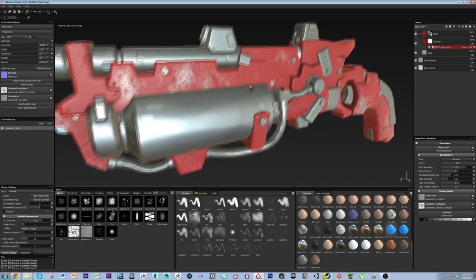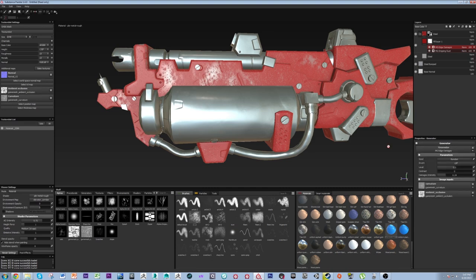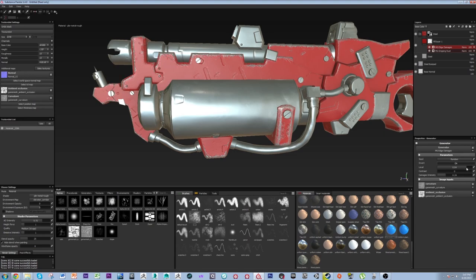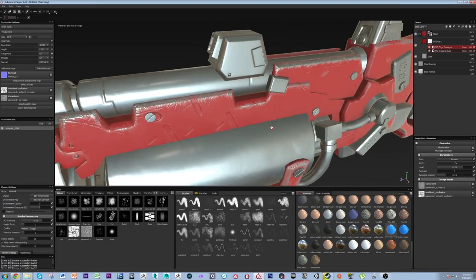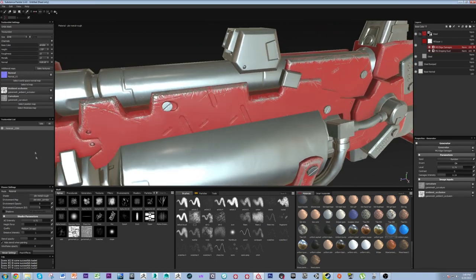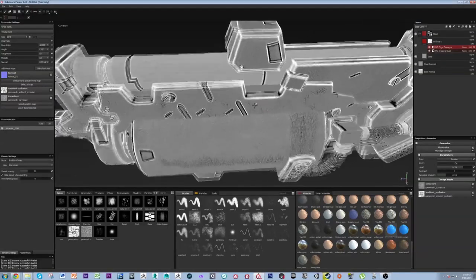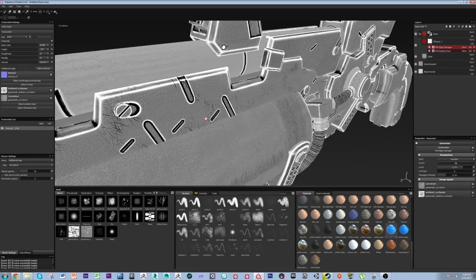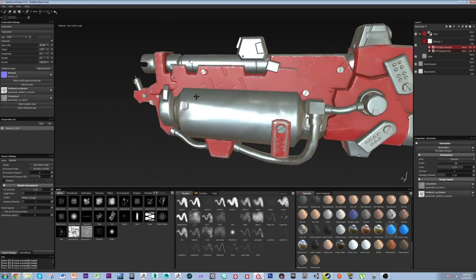Let me add another generator — Edge Damage. I'll invert it. You can see it's using my curvature map — if I go to Additional Map and set it to curvature, the generator detail aligns exactly with where my curvature map is highlighted. That's one of the reasons we want a curvature map: the software calculates the edge detailing based on it.